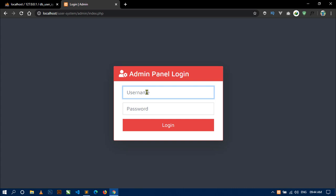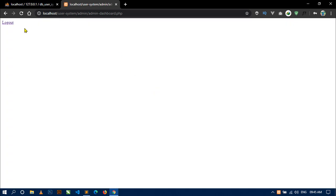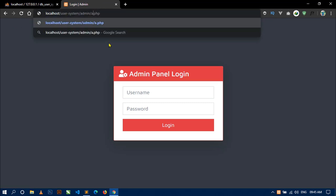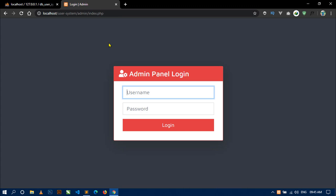To protect the admin-dashboard.php file from unauthenticated access, add a PHP script at the top: session_start(), then check if the session variable 'username' is NOT set. If not set, use the header function to redirect to index.php and call exit. Now without being logged in, you cannot access admin-dashboard.php from the URL.